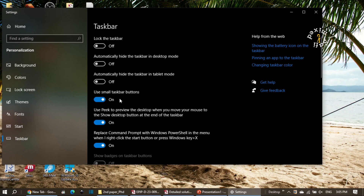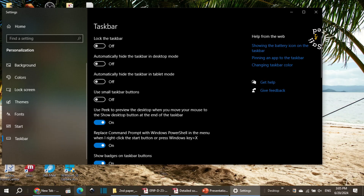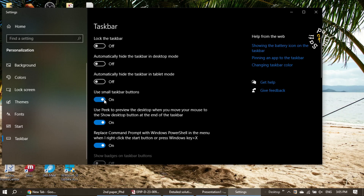I have 'use small taskbar buttons' switched on — in your computer this may be off. It changes the size of the icons on the taskbar. If I turn this off, you can see the icons of the apps become larger, and if I turn it back on they return to small size.